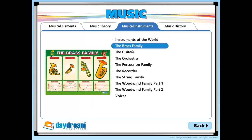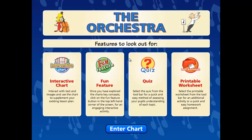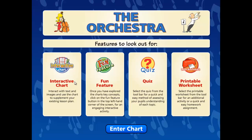For this presentation, we will use the orchestra interactive chart from the music section. Once the title launches, the first thing you will see is a splash screen. This screen shows you what features to look out for, which is particularly useful for teachers new to the software and for when students are using the products for self-led exploration.